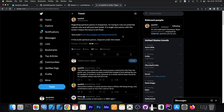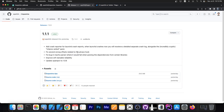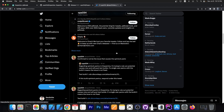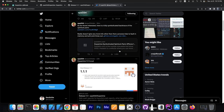However, OPA234, the developer of this jailbreak, is also currently investigating an issue with the spin lock panic, and it doesn't seem easy to fix. They've posted a couple of test builds and apparently those didn't fix it either, so they don't exactly know what the problem is at the moment. While version 1.1.1 is recommended to install because it fixes some bugs and has improvements, it does not fix the spin lock panics, which are still being investigated. They said: 'Regarding spin lock panics in Dopamine, I'm trying to rule out potential causes now and will post test builds. If a single user panics with the build it means the issue is not fixed.' They later confirmed the test build did not fix the issue.